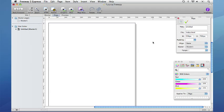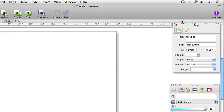In Freeway setting up a page's dimensions and how it aligns in the browser window are simple tasks to achieve using the inspector, a powerful context sensitive palette. If the inspector isn't open click once on the button titled Inspector on the far right of the freeway toolbar.